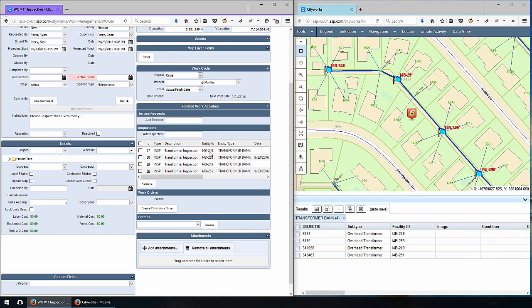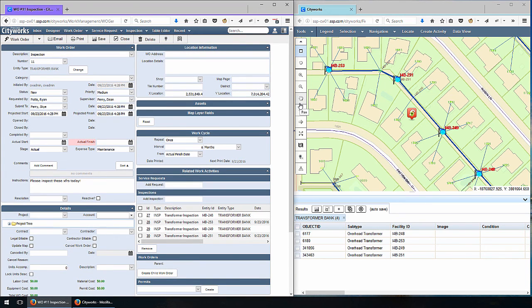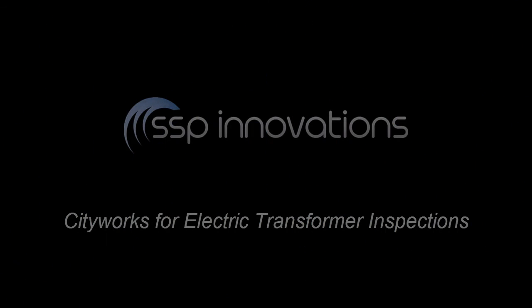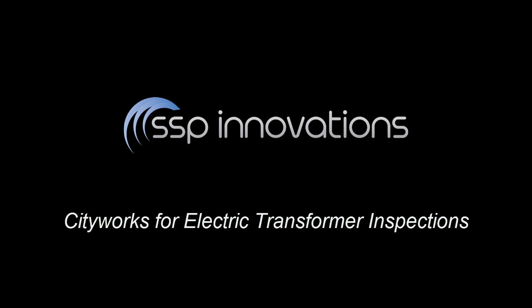We wanted to hone in on a very simple electric example with a pattern we've used many times around transformer inspections, just showing you that CityWorks is here, it works well, and it's easy to use and very intuitive — from the back office to the field, all the way through completion of the work order.